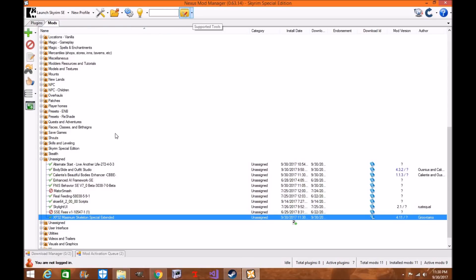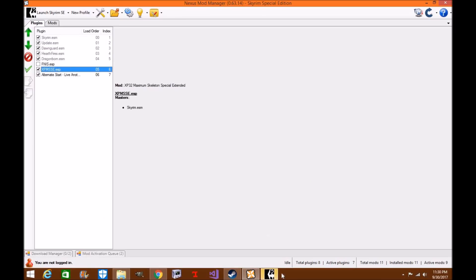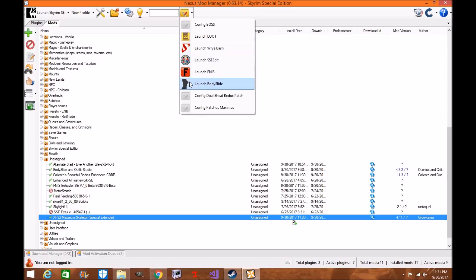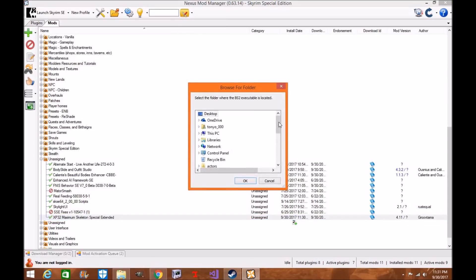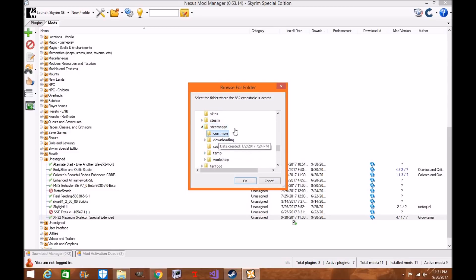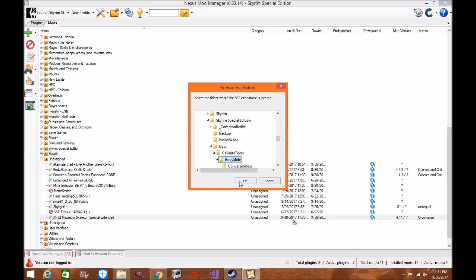Now make sure everything is installed and that it's above the other mods in your load order. Right-click on Body Slide and find your Steam folder. Go to Common, then Special Edition, then your data folder. Find Caliente Tools and click on Body Slide. That's the one you want. Click OK.